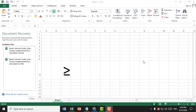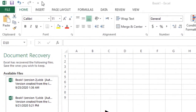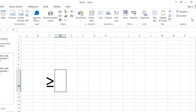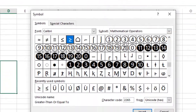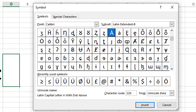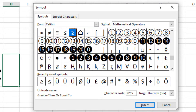Today in this video I'm going to show you how to type this symbol in Excel. Firstly, click on Insert, after click on Symbol, then type here character code 2265. After click on Insert, click on Close.